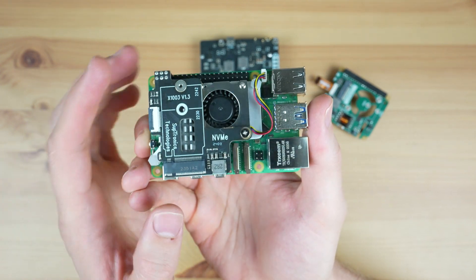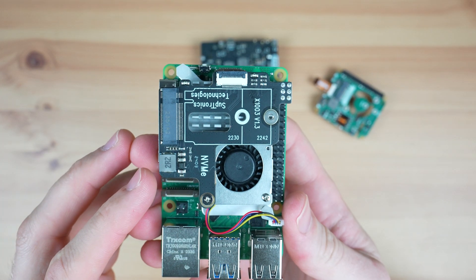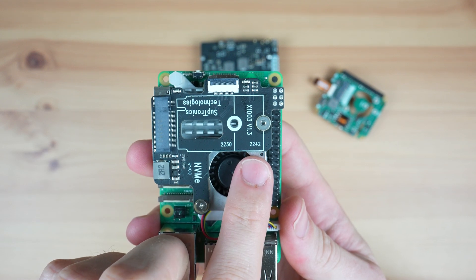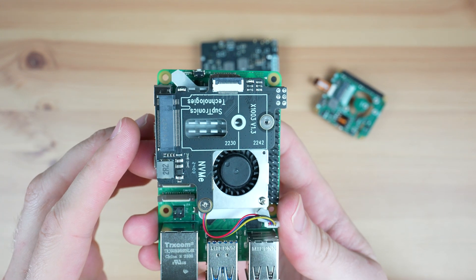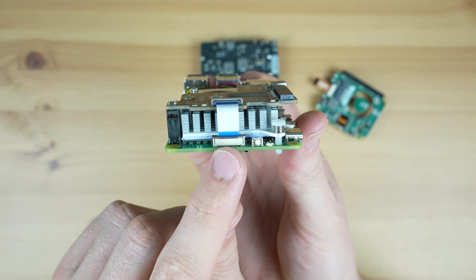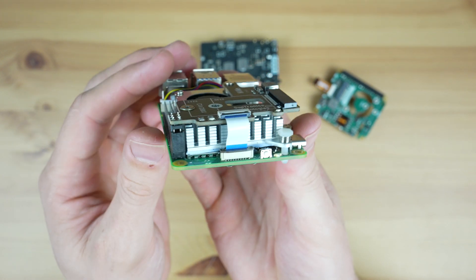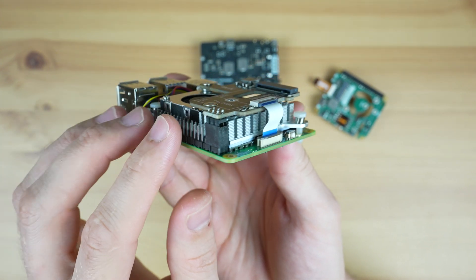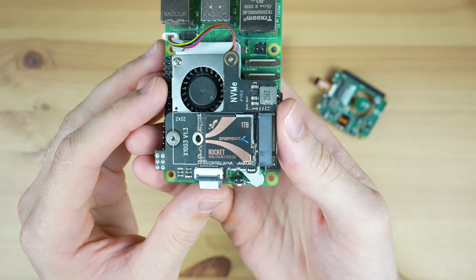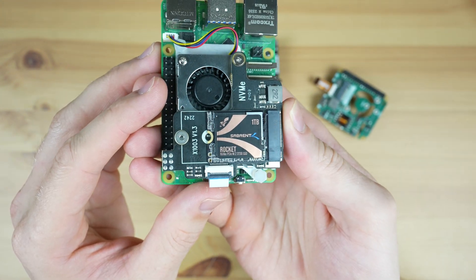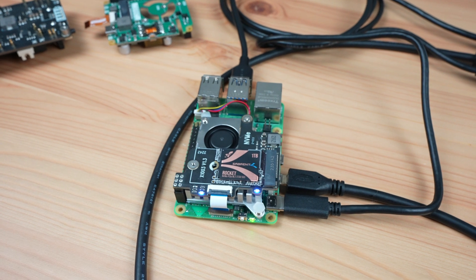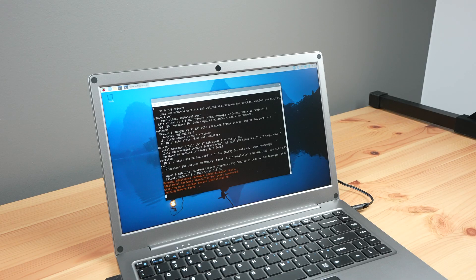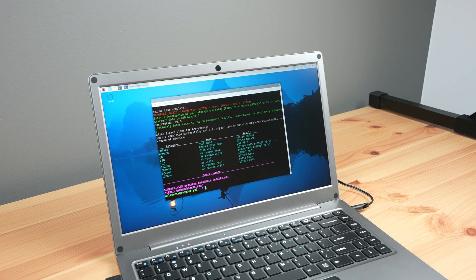In terms of drive options you can only use 2230 and 2242 size drives in it. It connects to the Pi with an FPC cable and gets additional power from the GPIO pins. I tested this hat out using James Chambers' Pi benchmark script and a Sabrent Rocket NVMe SSD.